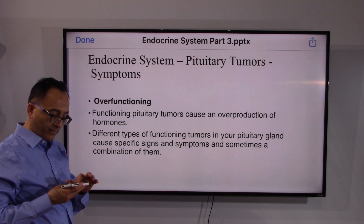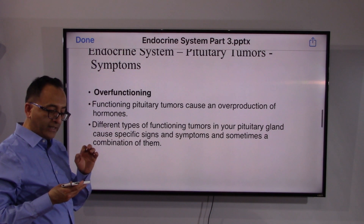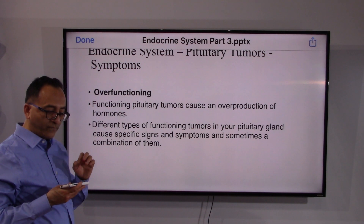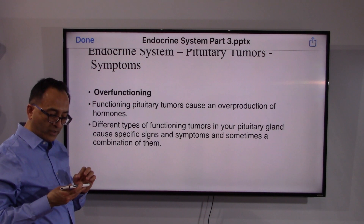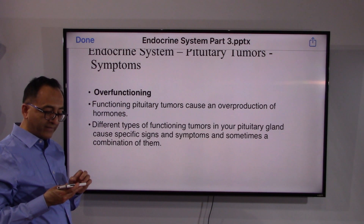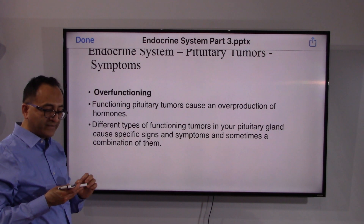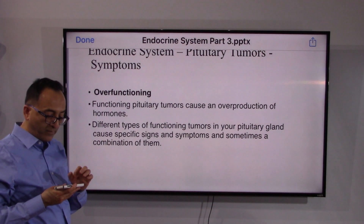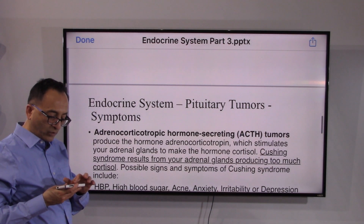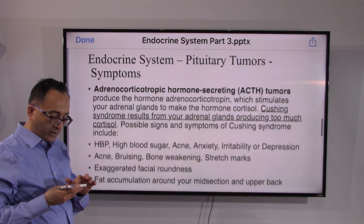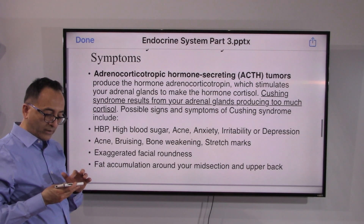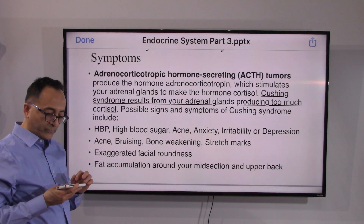Sometimes pituitary tumors can cause overproduction of hormones. When that happens, different types of functional tumors in the pituitary gland can produce specific signs and symptoms, or sometimes a combination of both.